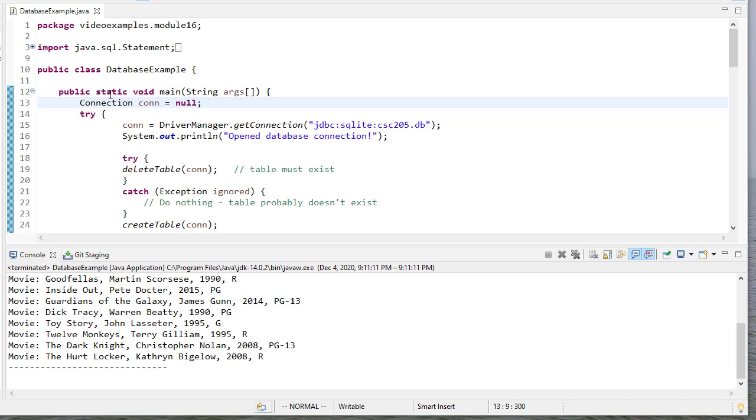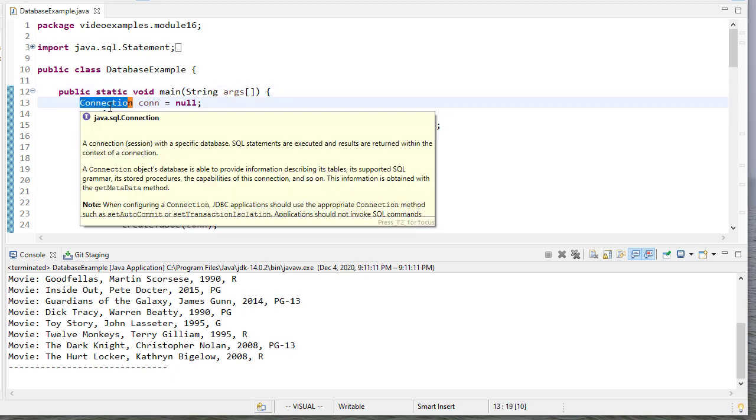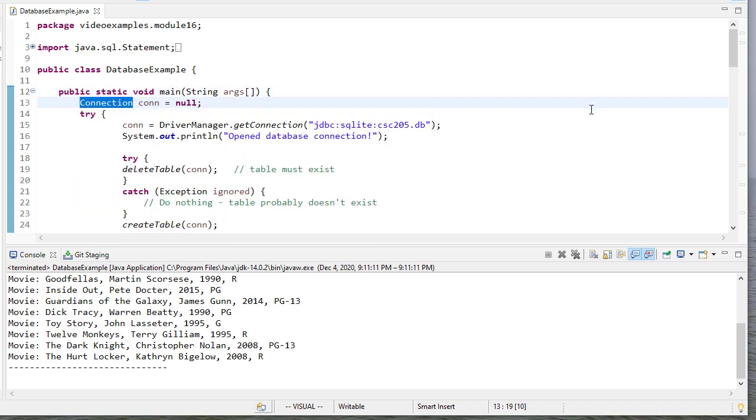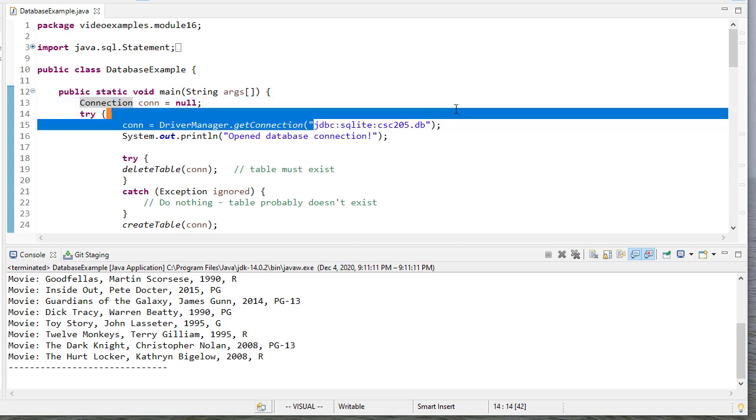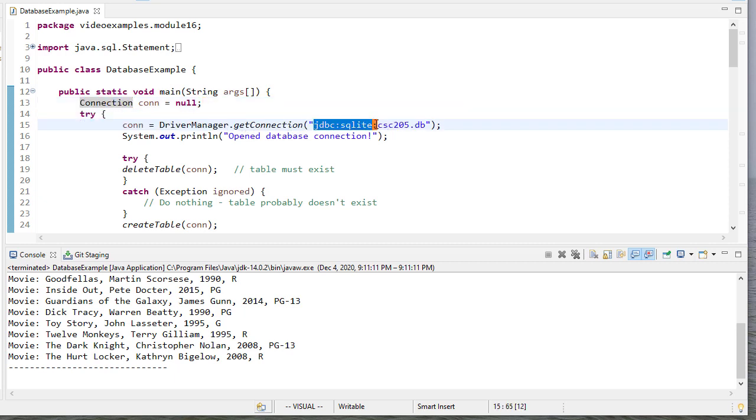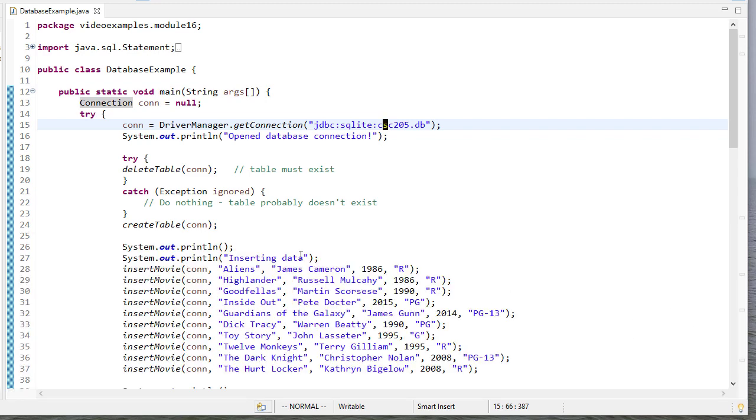So the first thing we need to do is we're going to create a connection object. And that connection object is going to manage our connection to the database. And our getConnection method we pass the driver we want to use and then the name of the database. So once that's happened, we'll print that we've opened the database connection.